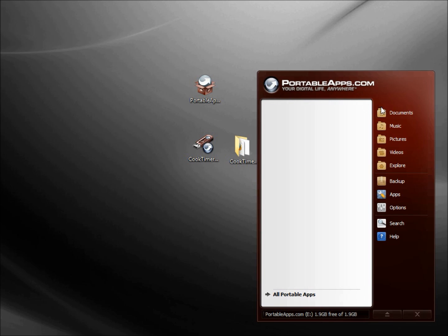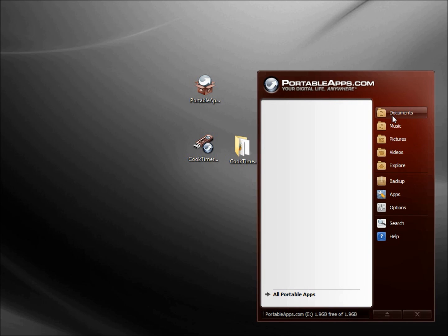Looking at these first things here, we've got Documents, Music, Picture, Videos, Explorer. I'm going to click Documents.